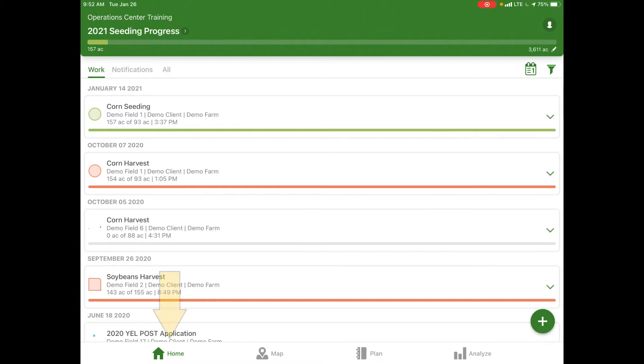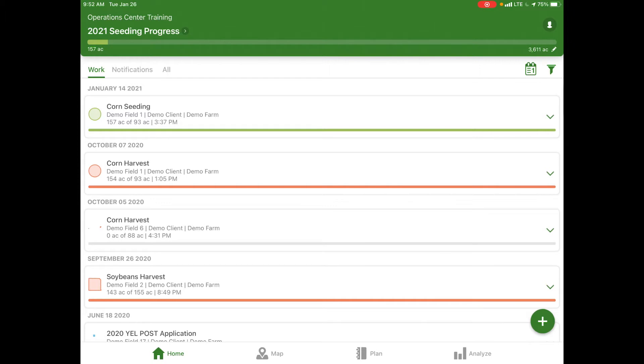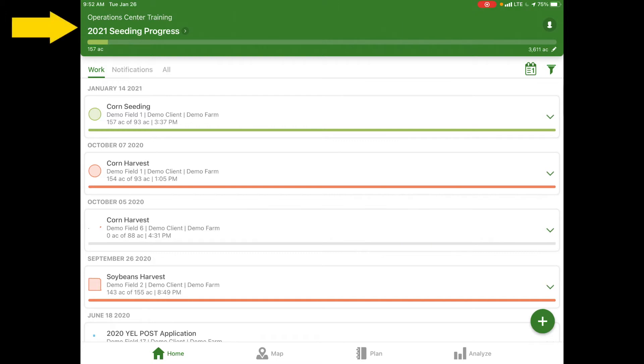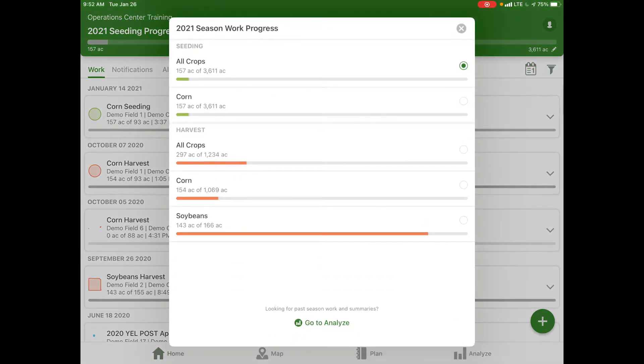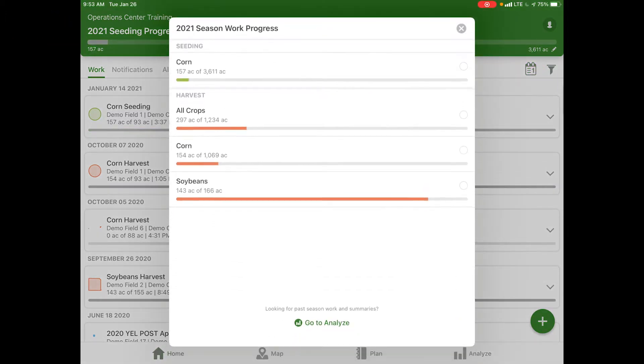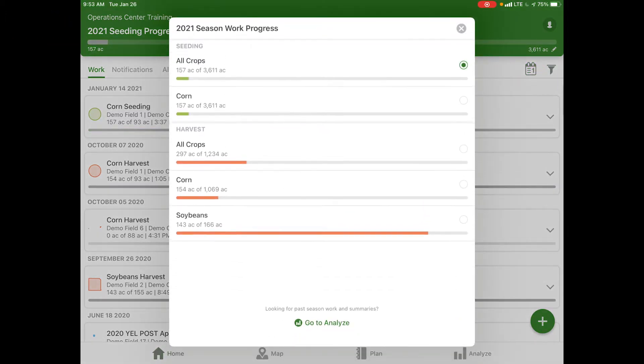We've landed on the home page of the Operations Center app and we are currently looking at our work summary. We can see an overview of our 2021 seeding progress at the top of the screen. As of now we have completed 157 acres of our 3,611 acre total. We can select different parameters whether that be application, harvest, or seeding.